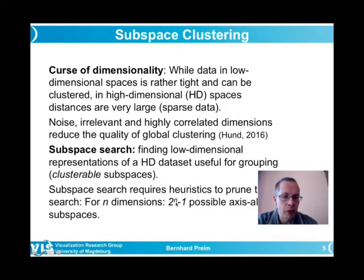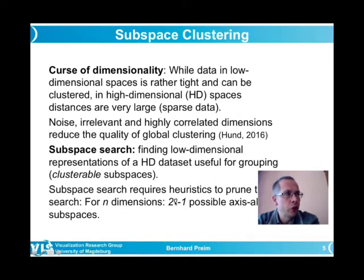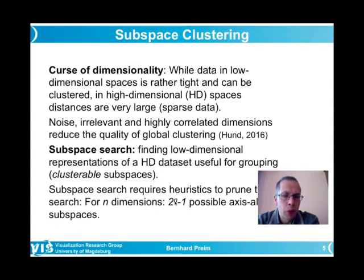With 20 dimensions, there are over one million axis-aligned subspaces; with 30 dimensions, more than a billion. We should not spend too much effort on every possible subspace. We need heuristics to prune the search — to quickly identify subspaces that are not interesting and where clustering should not be attempted.